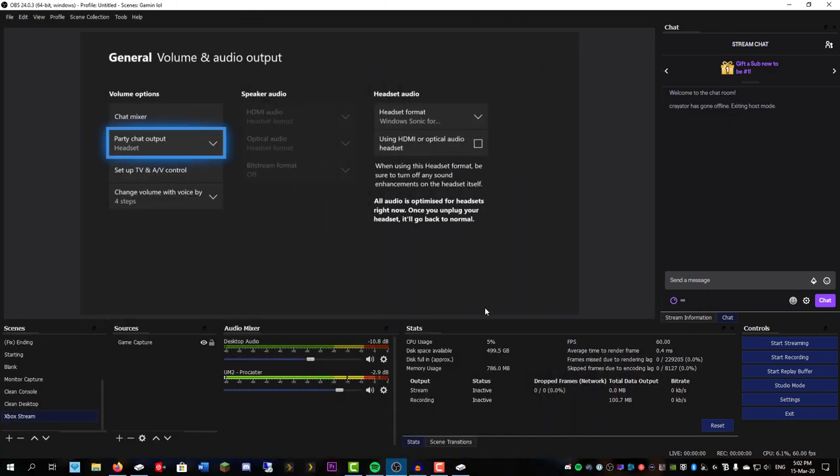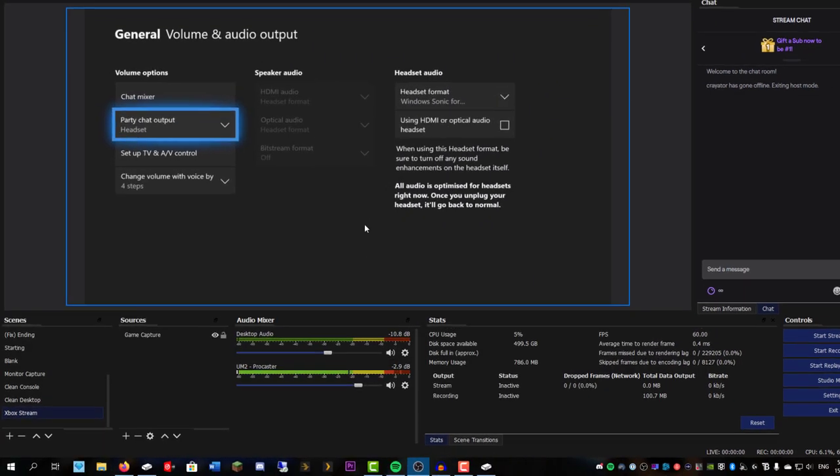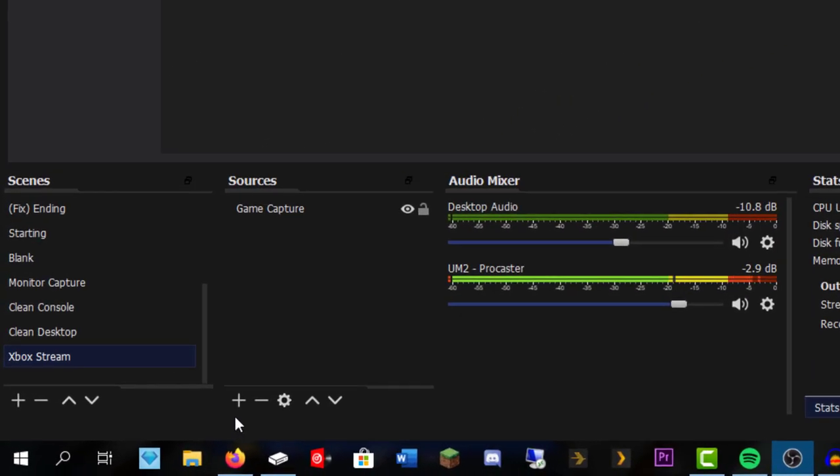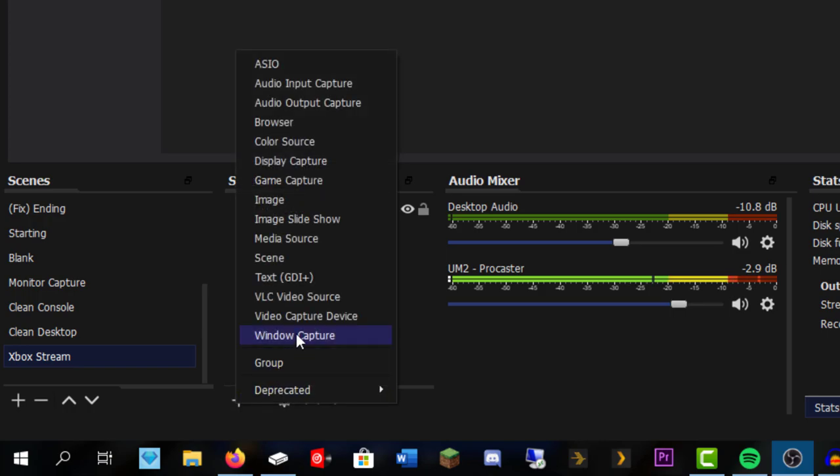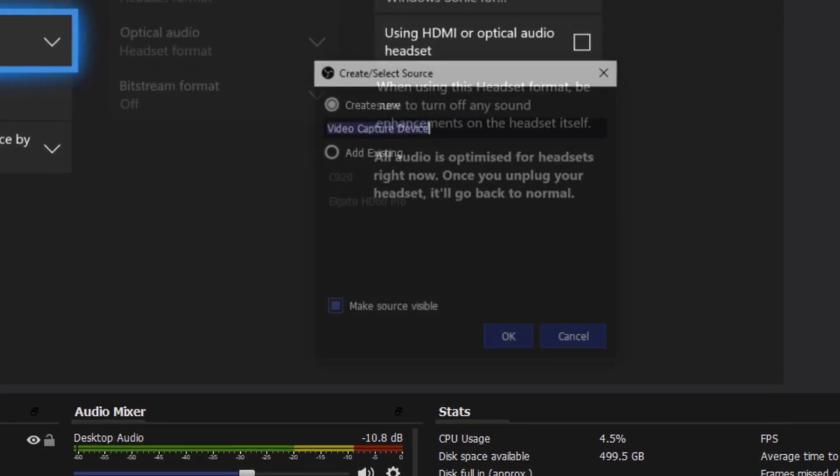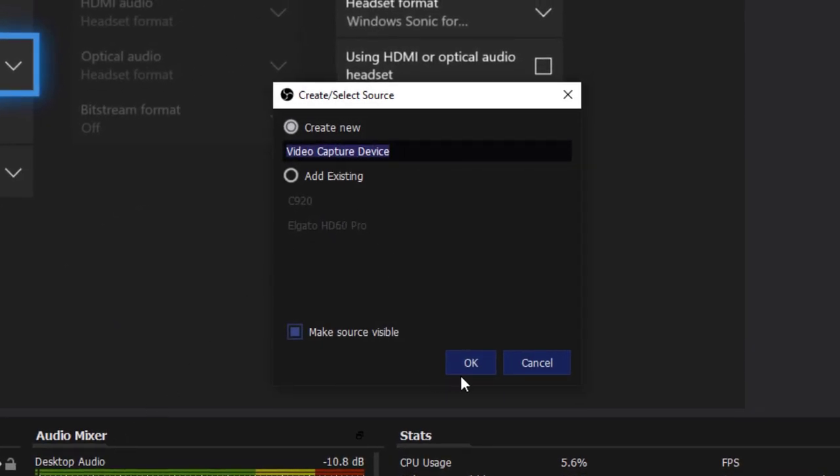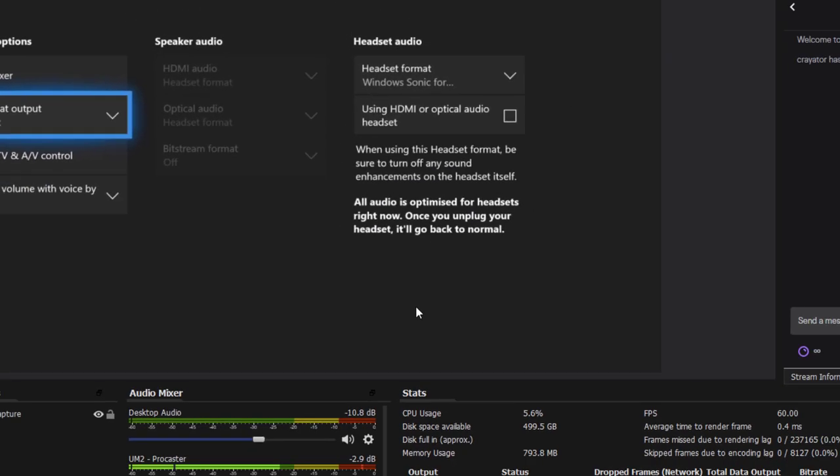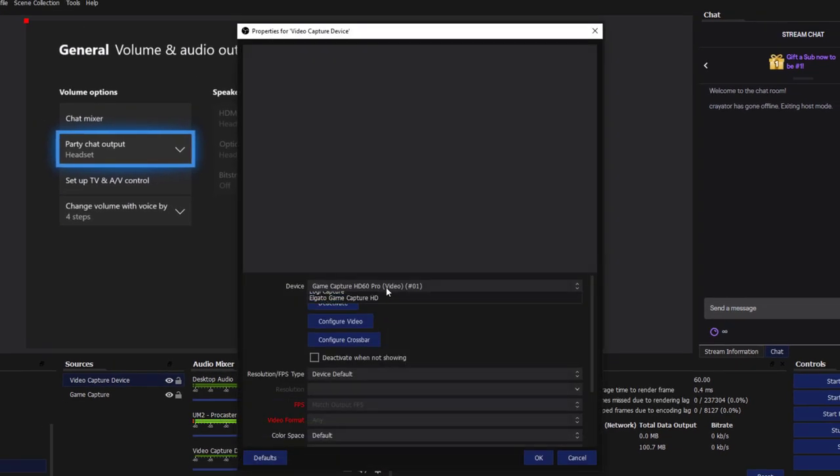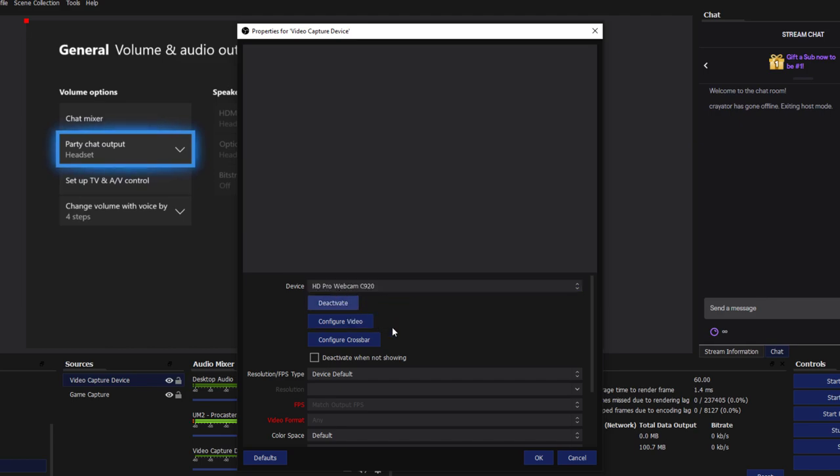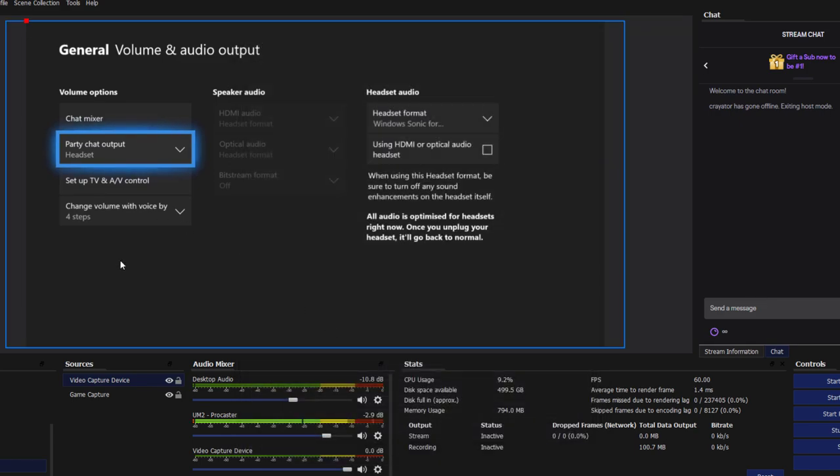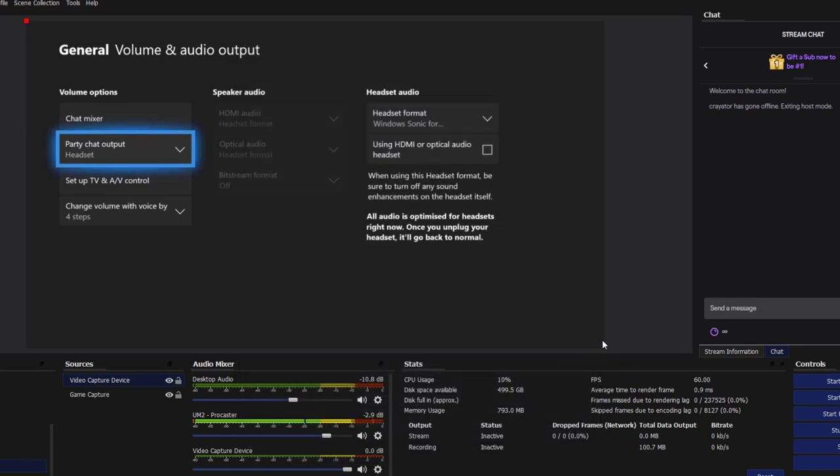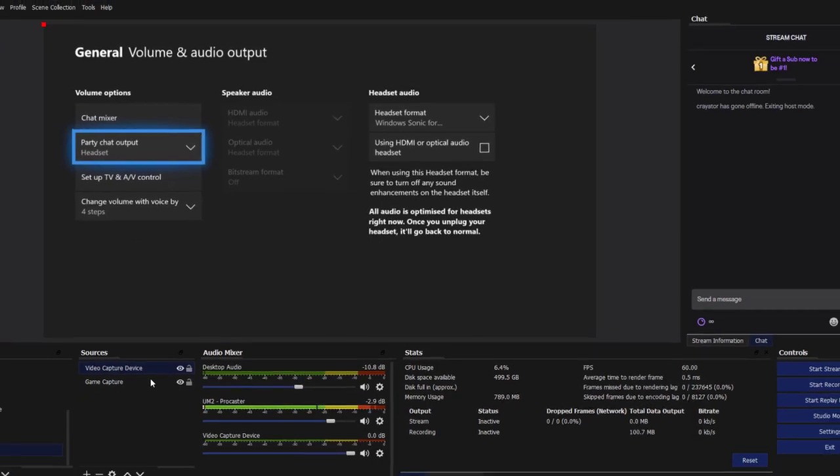So once you've got that set up, I recommend you add a webcam as well. That's pretty easy to do. You just do video capture device. Hit OK. Choose your webcam that's plugged in. That's my one. And OK. It will pop up on the screen. You resize it. I have mine disabled, so you won't see it here, but it's pretty straightforward.